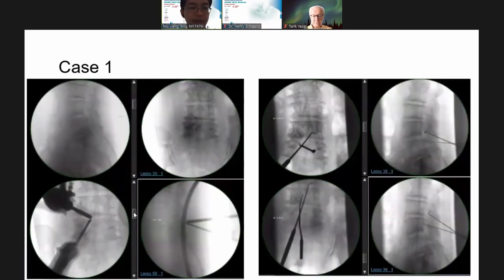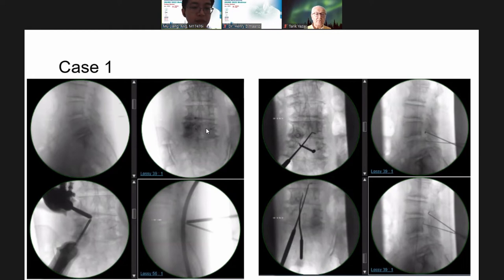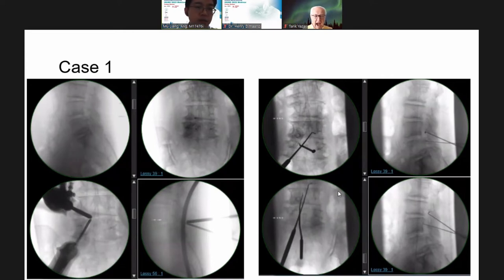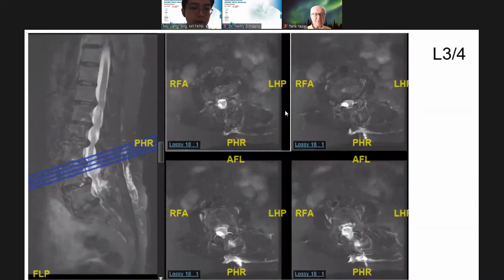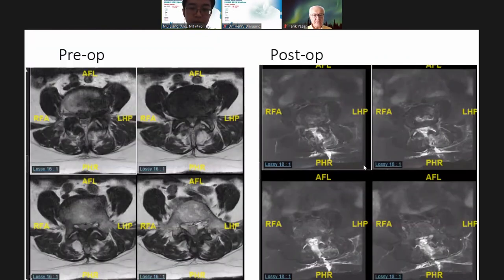Now let me share what happened to my patients. For the first case, the lady: I used two needles to demarcate my portals, confirmed position, correct laterality, and correct level. I was able to achieve pedicle-to-pedicle decompression. These are the post-operative MRIs — the proximal level and the symptomatic L4-5 level.